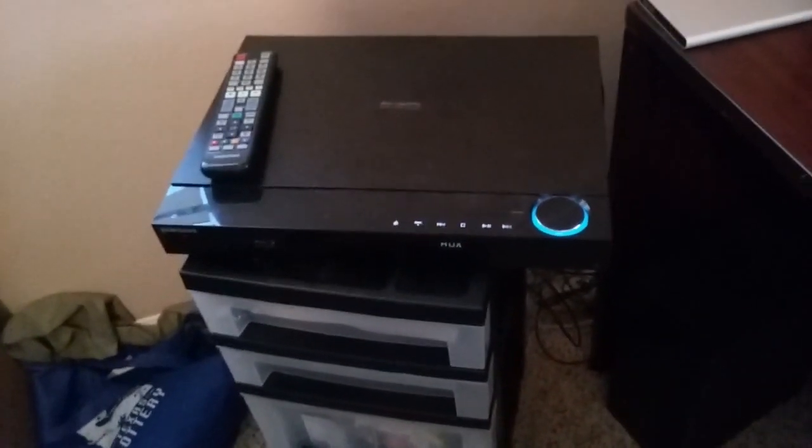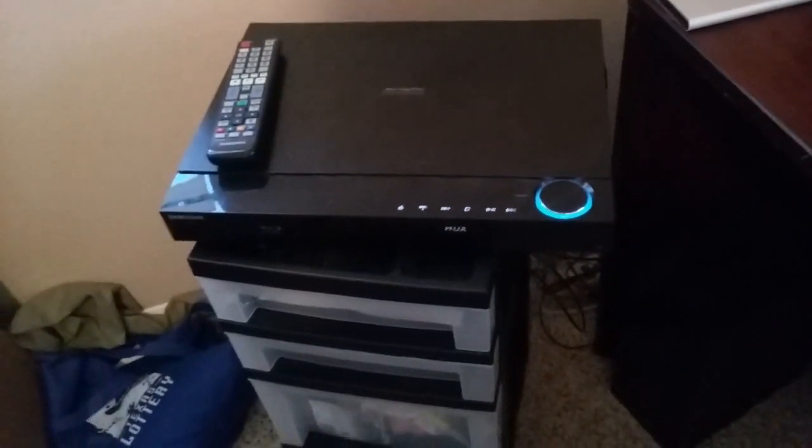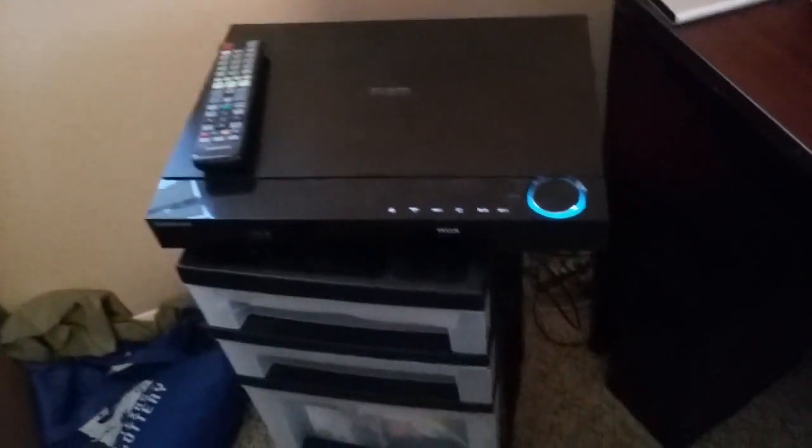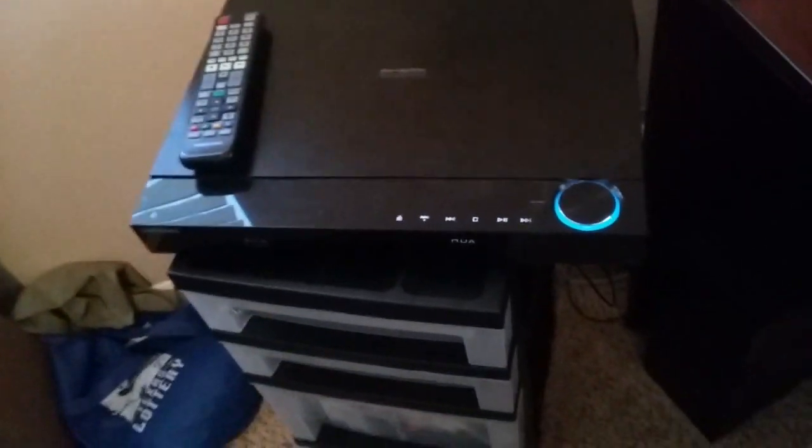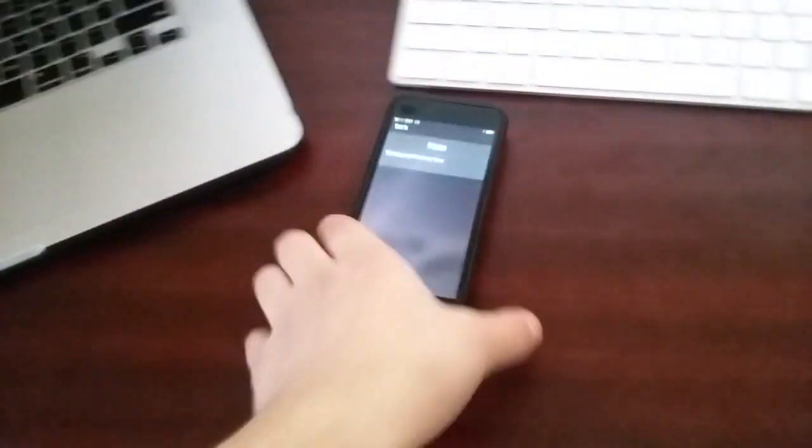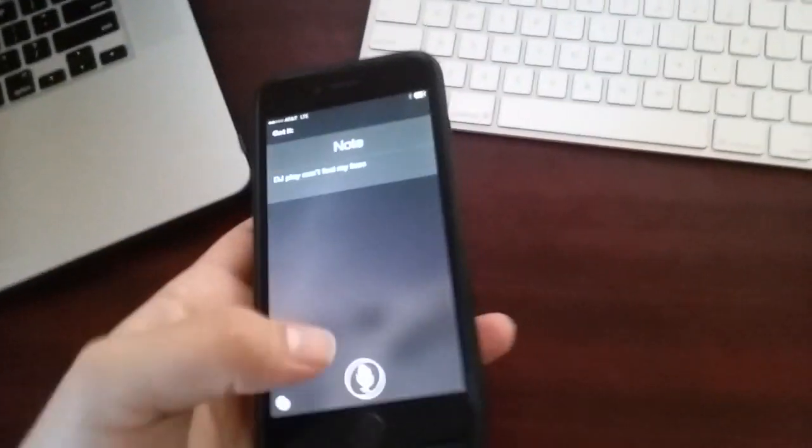So now the cool thing here is that we can do additional commands as well. The next thing I'll show you is how to pause. Very easy.